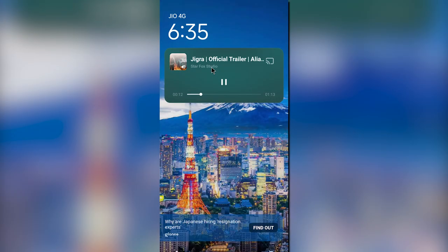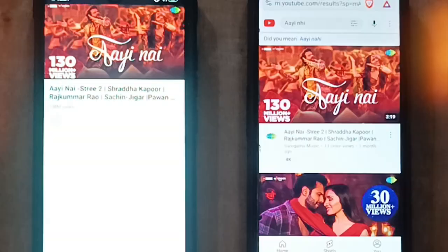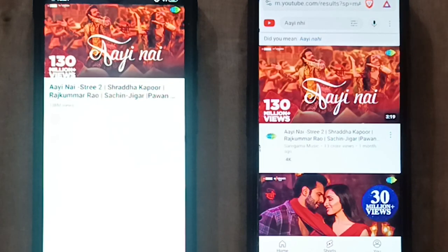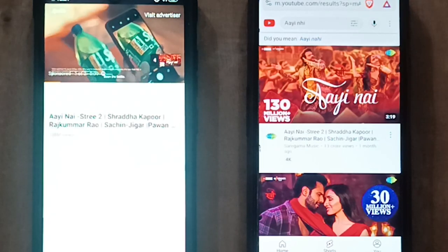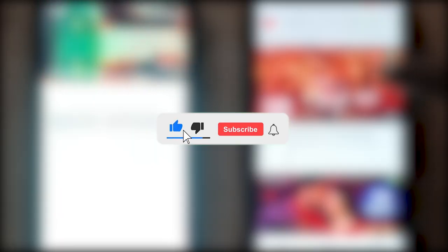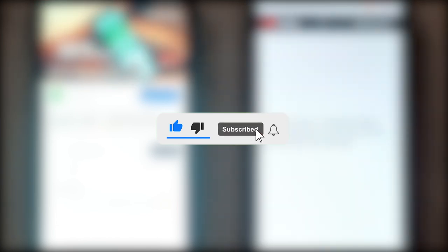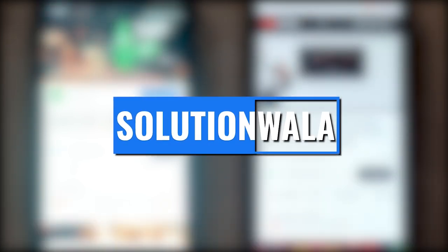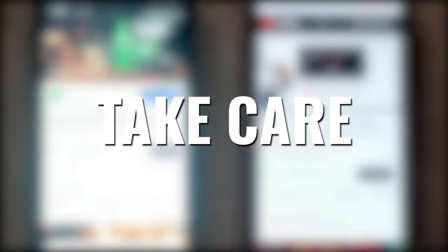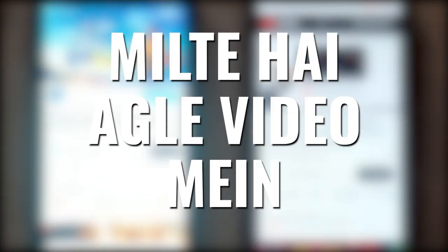So friends, this is the end of this video. If you like this video, share, comment, and don't forget to subscribe. Thank you, take care, and we'll see you in the next video.